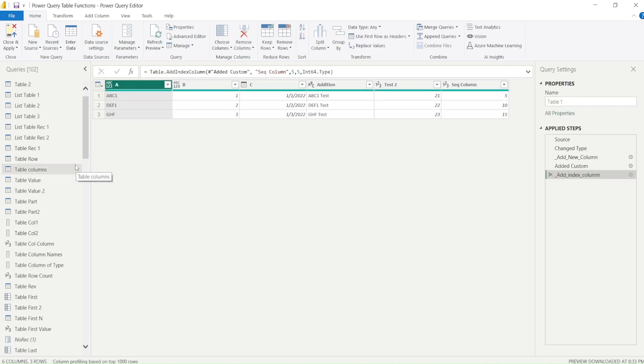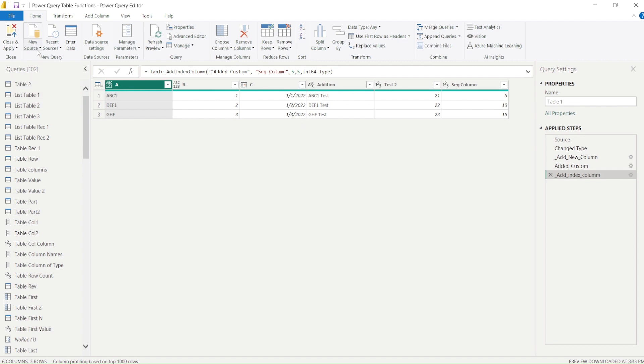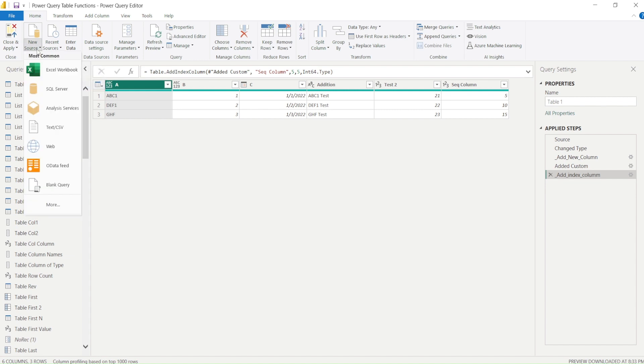Once you reach to Power Query, what we are going to do is we want to bring our own code. To do that we actually use this new sources. In the new sources very specifically we are looking at an option which is blank query.